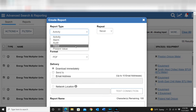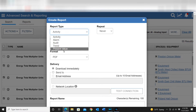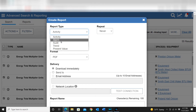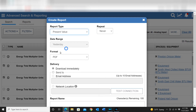I can set the report type. If you want the present value of something you select that here. If you want trend history, that depends heavily on how your trends are configured — you need to make sure your trends are set up to record data for the time period you want, otherwise that information will roll off and won't be available for the report. You can also do alarms or audits; there's a lot of options. I'll select Present Value.